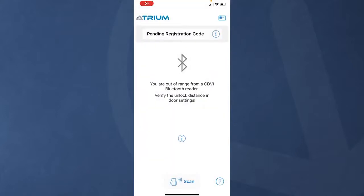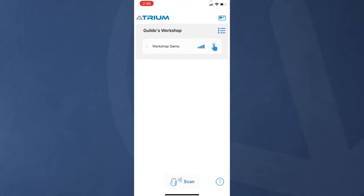Your mobile pass status is set to pending until you visit the building and are detected by a crypto Bluetooth reader. Pending status is not limited by any expiry date. If you're already at the building, a list of nearby doors will appear in the app and then you are good to go.